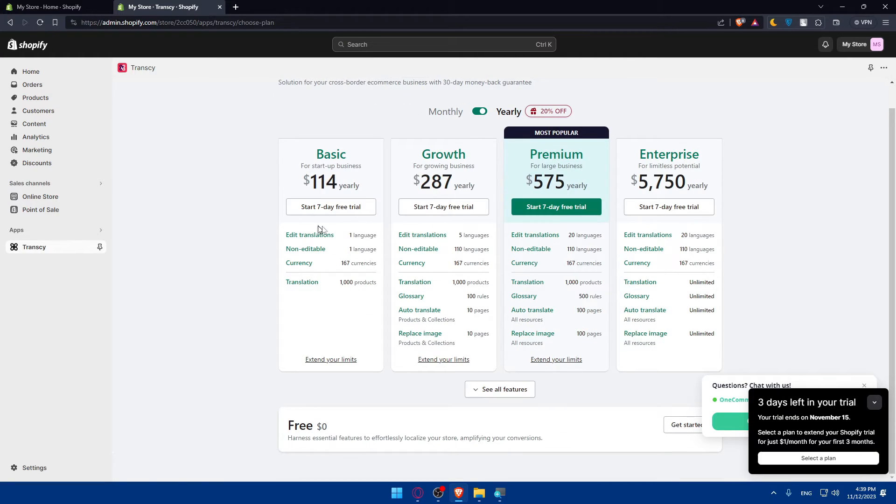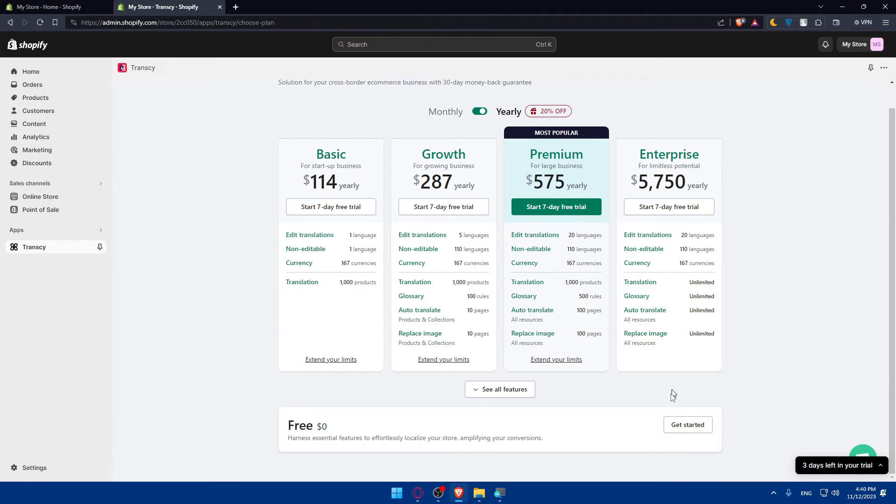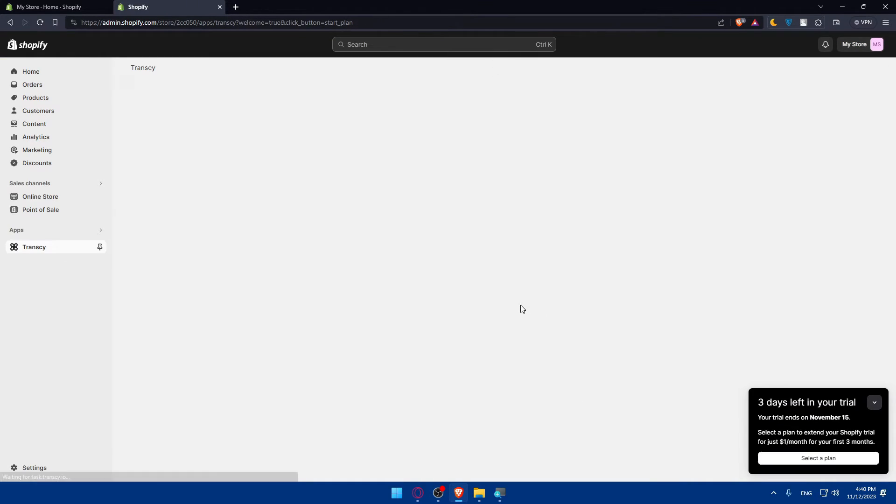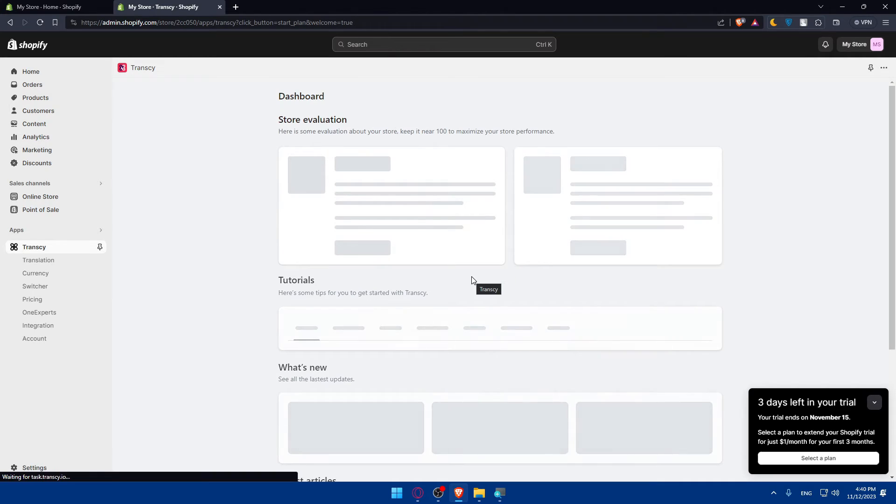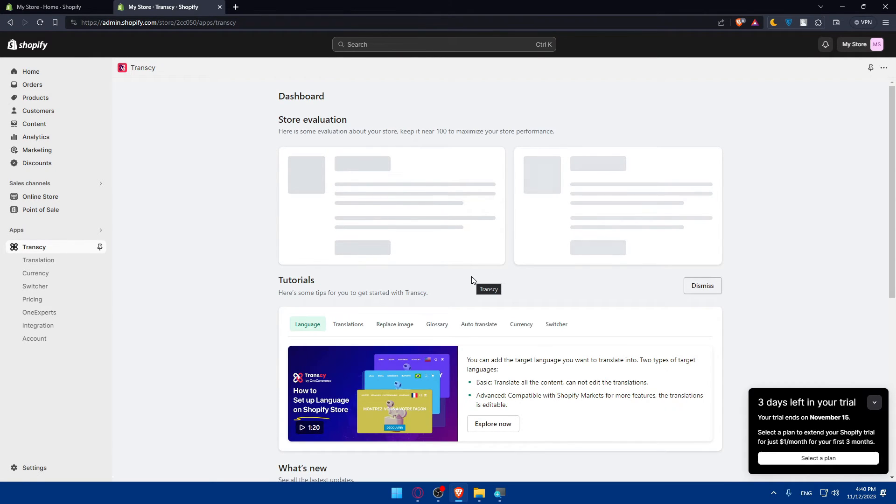Of course, if you choose any of their plans, you will get a seven days free trial. Or if you don't want to get any of those plans, you can simply go and click on free to get started with the free. So depending on the plan that you choose, of course, you will get the features that you have in your, on your app.